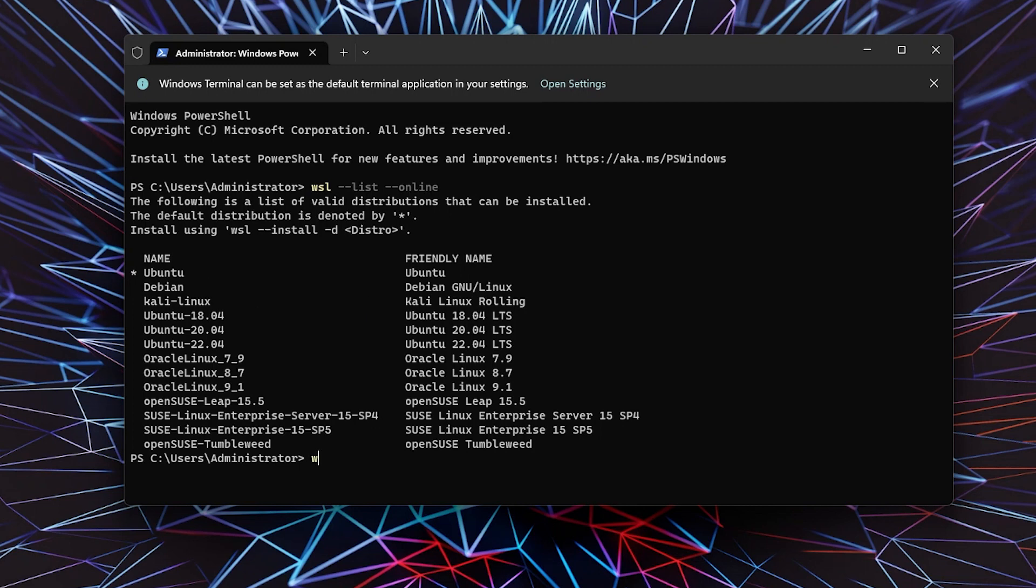If you want to install anything specific like Debian, Kali Linux, or something like that, you can type 'wsl --install -D' and then type DBN or whatever is listed here.